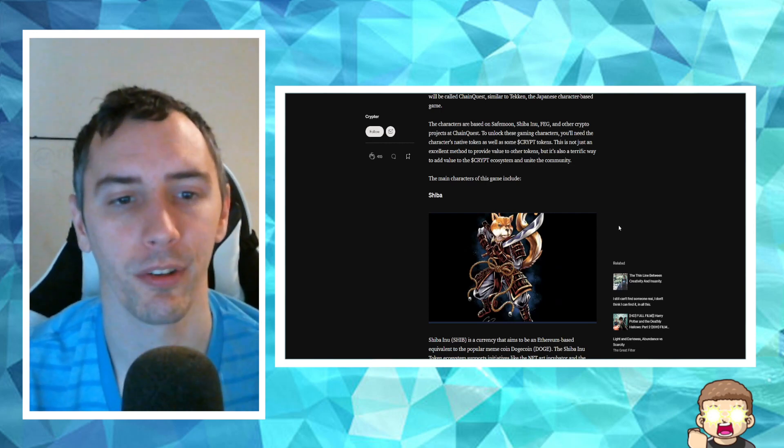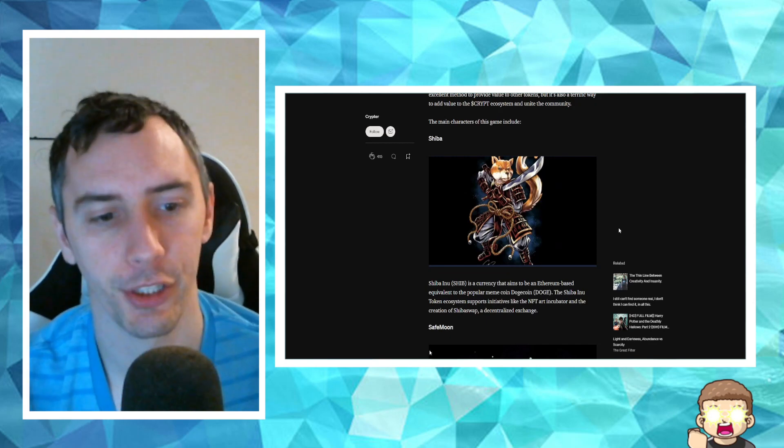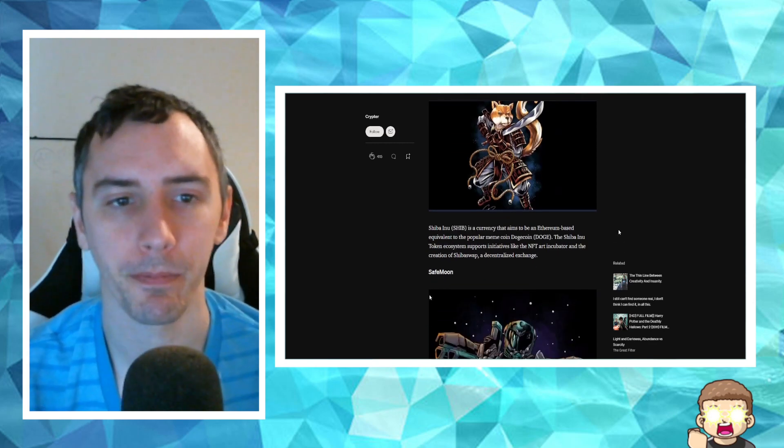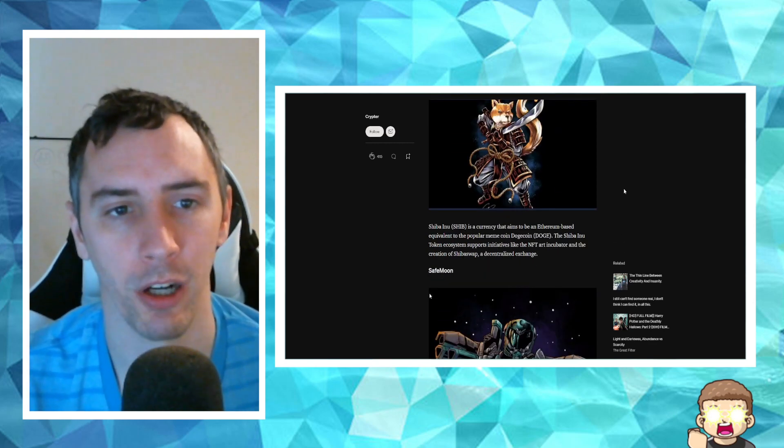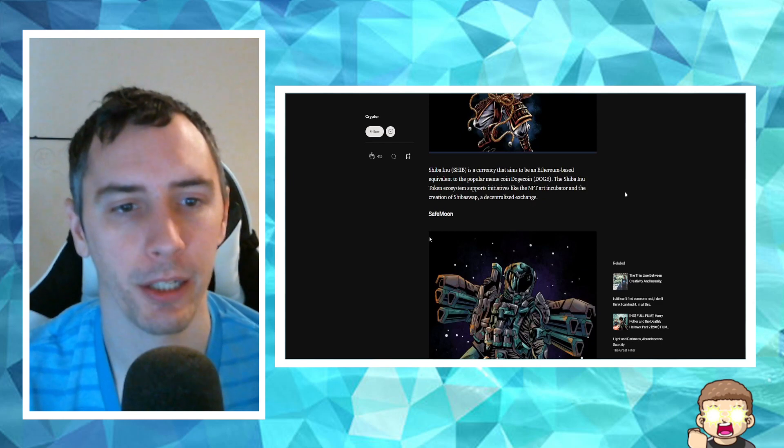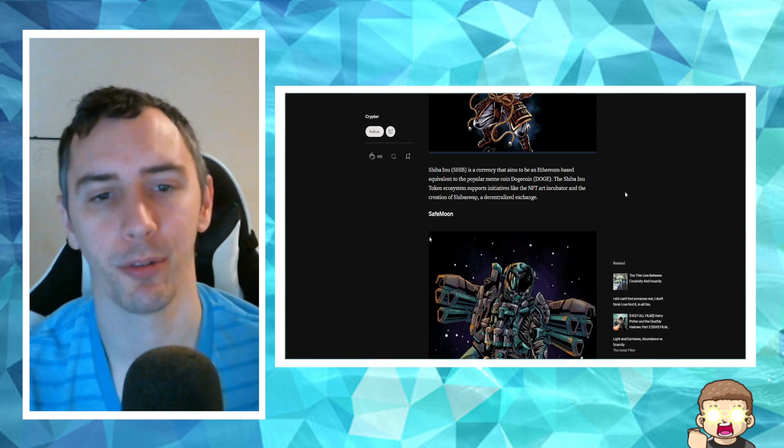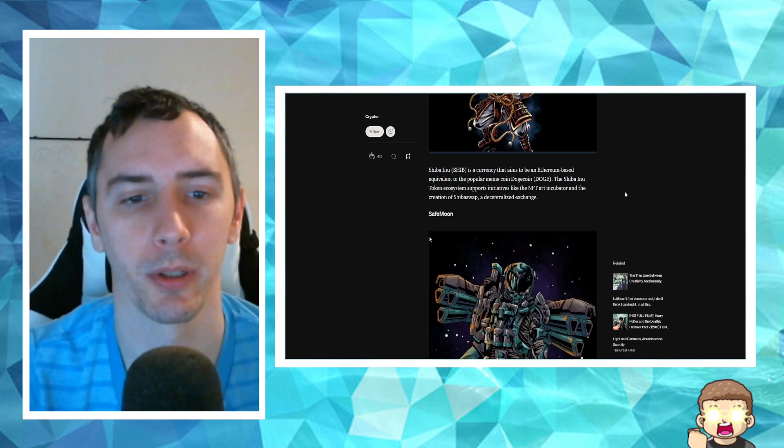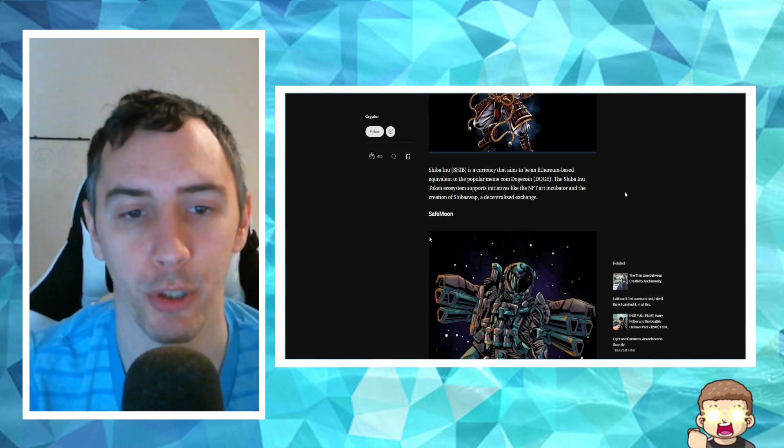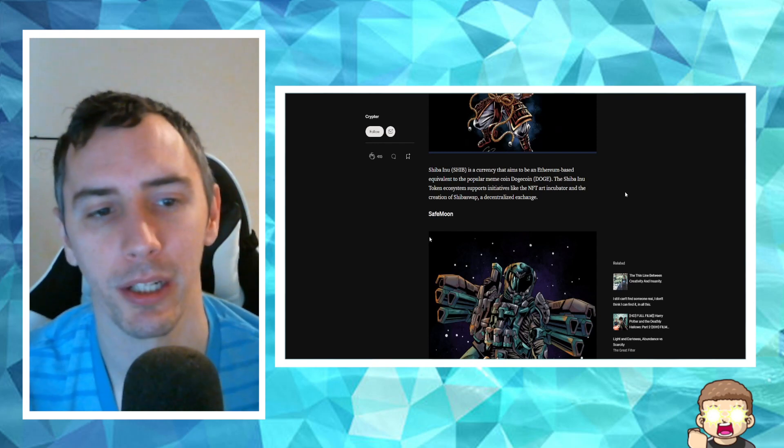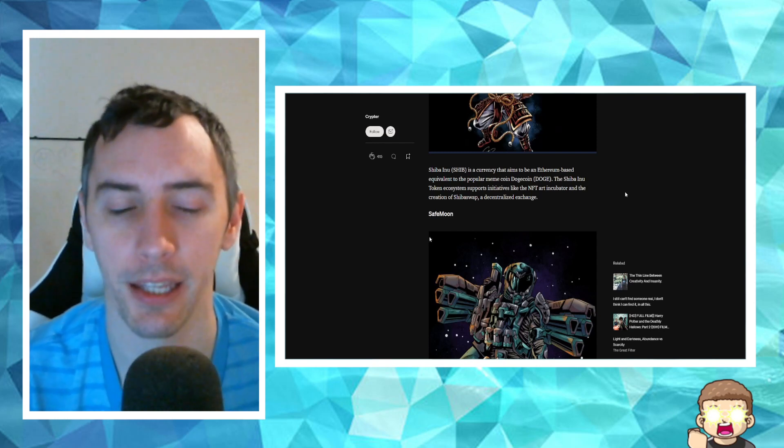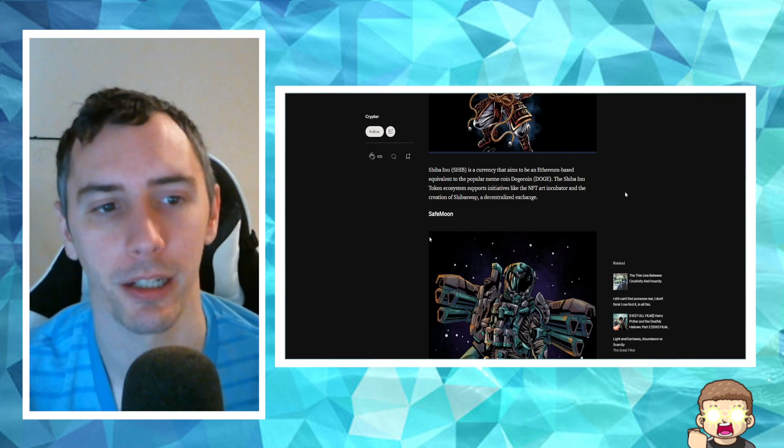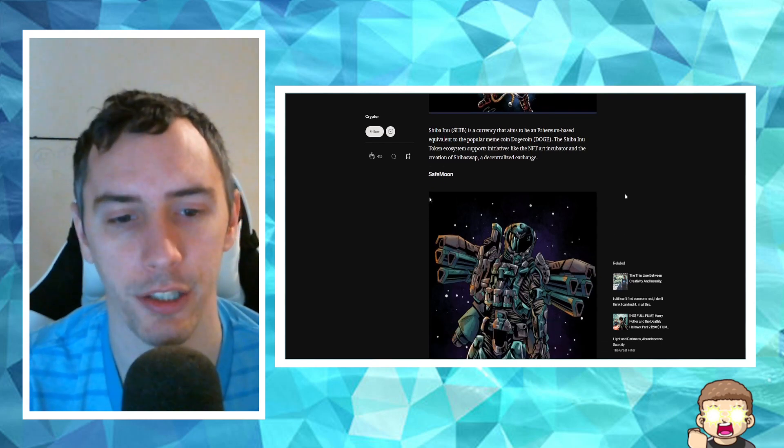The main characters of this game include, so you got Shiba Inu, which they've already displayed concept art for that. Shiba Inu is a currency that aims to be an Ethereum-based equivalent to the popular meme coin Dogecoin. The Shiba Inu token ecosystem supports initiatives like the NFT Art Incubator and the creation of ShibaSwap, a decentralized exchange.